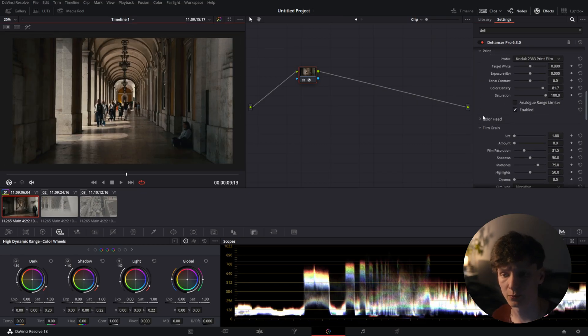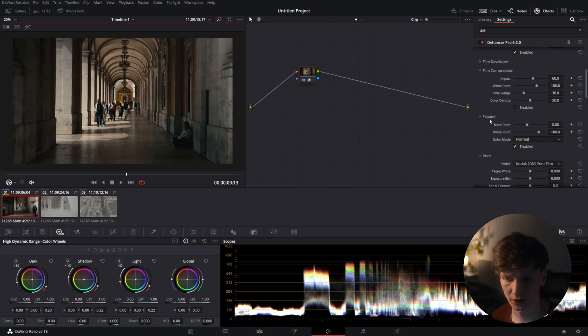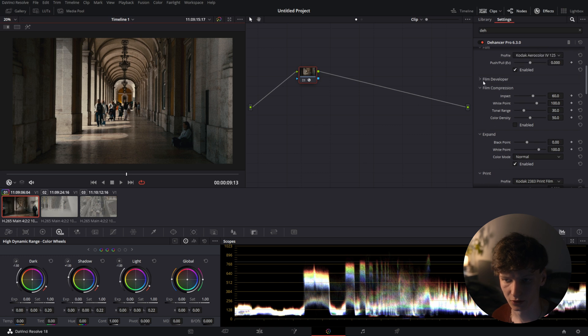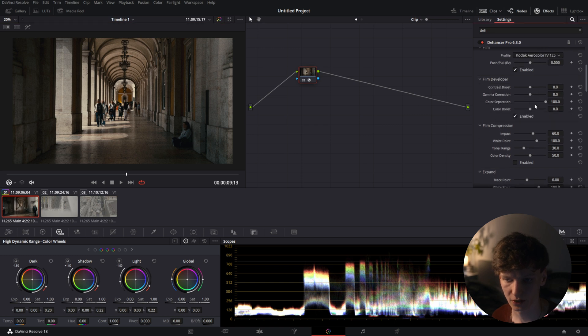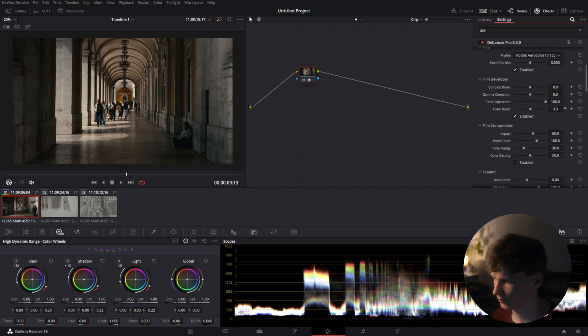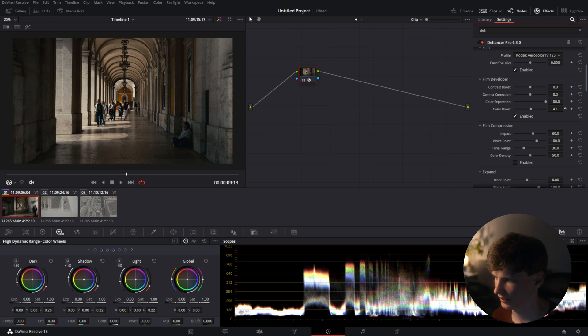If we want a little bit more color in there we can go to the film developer tab and drag out the color boost a little bit. Just slightly.